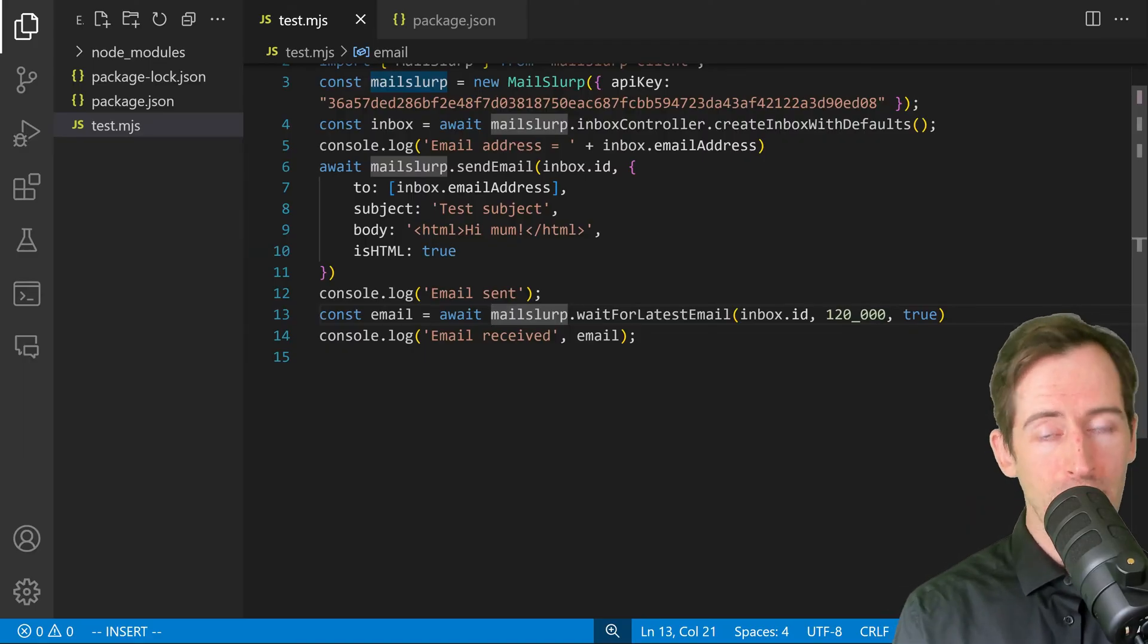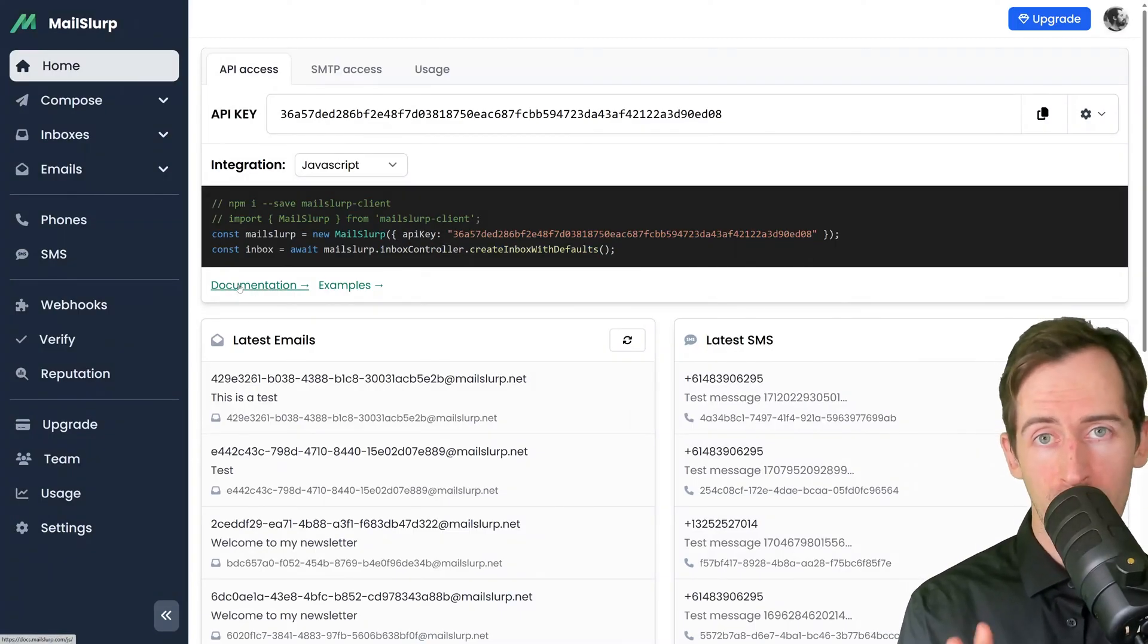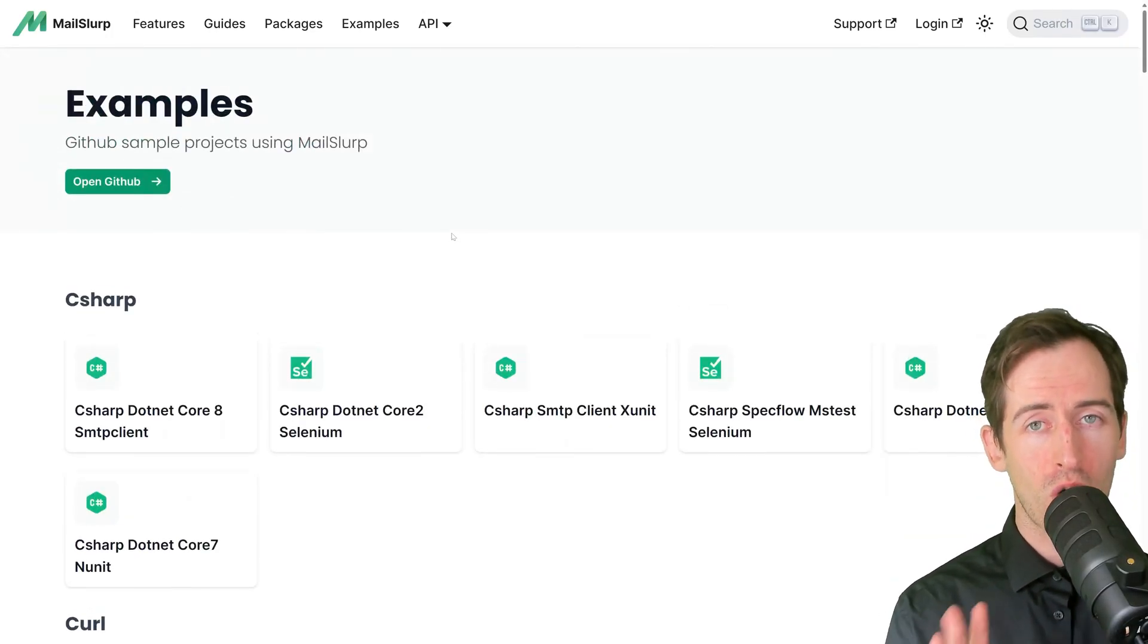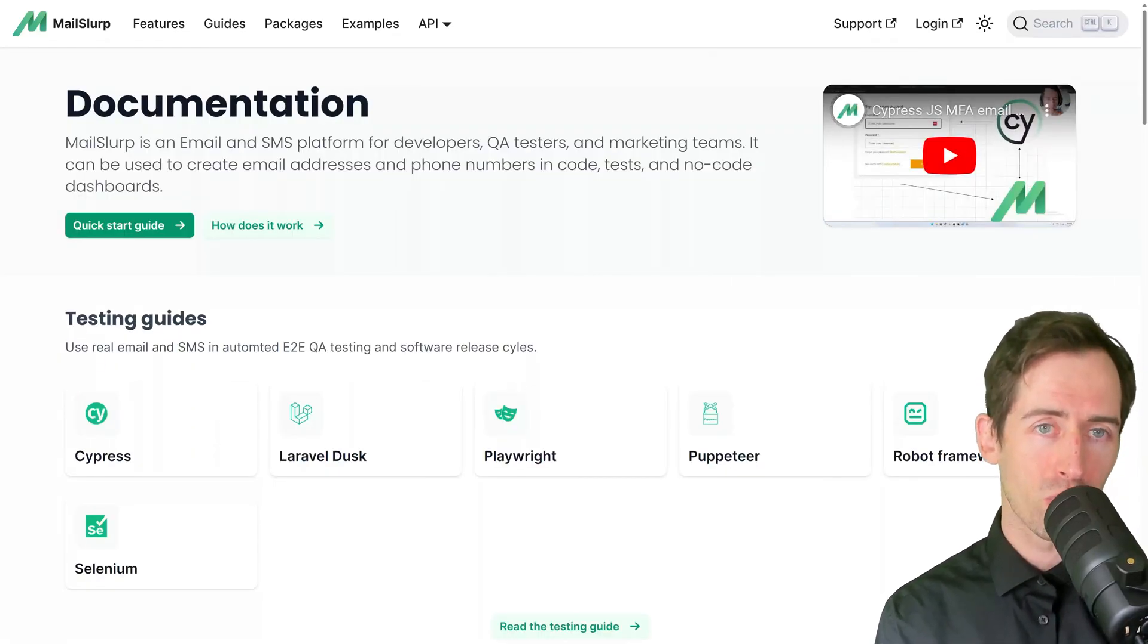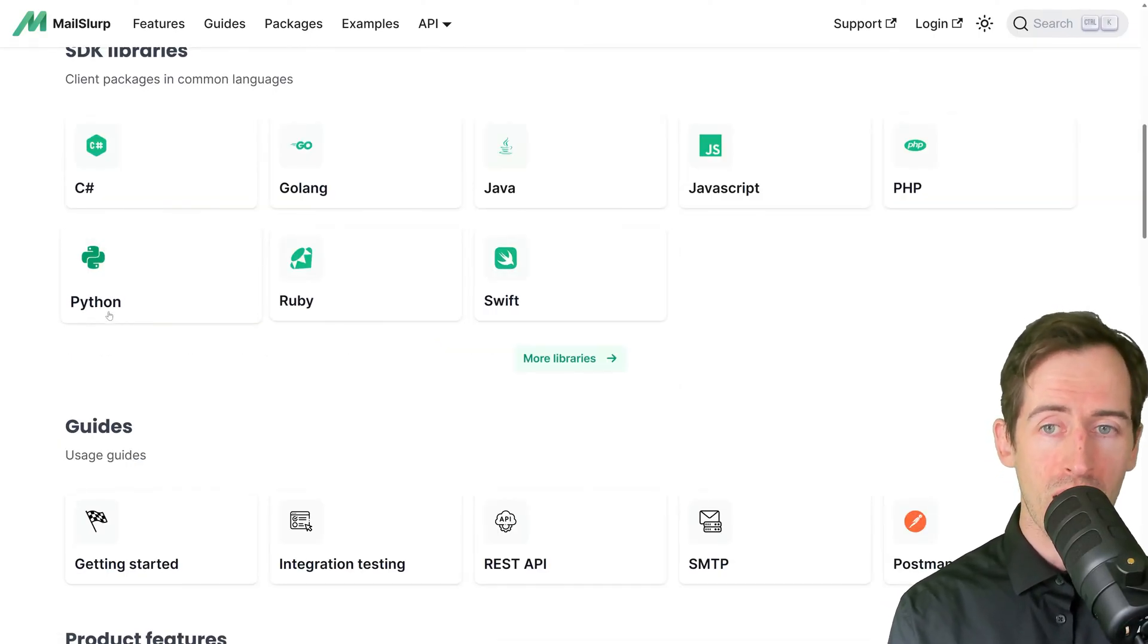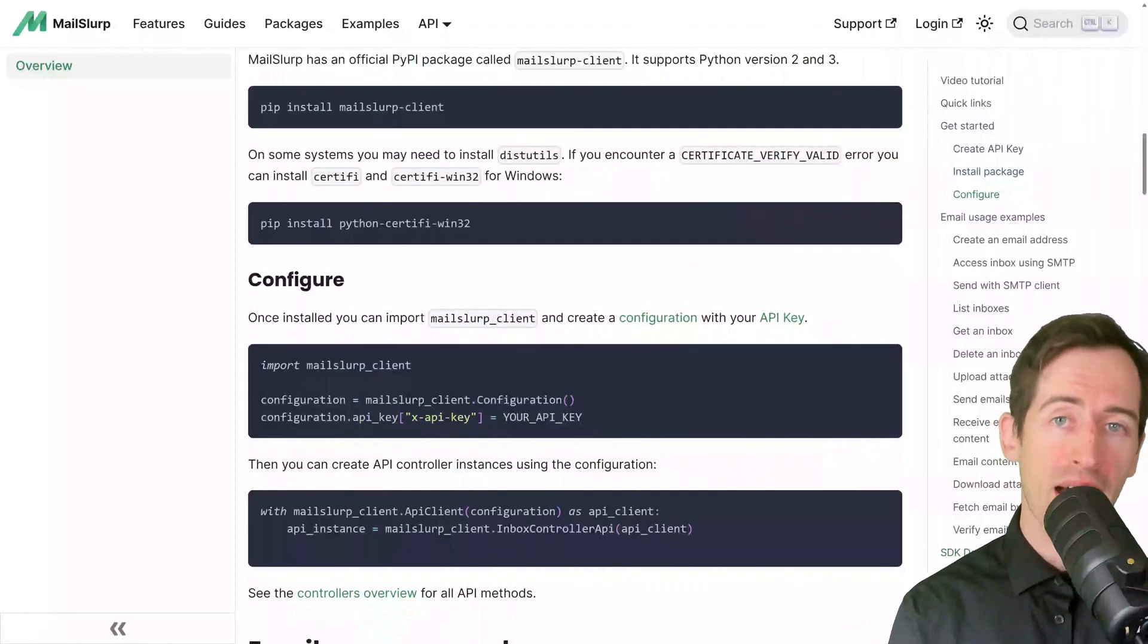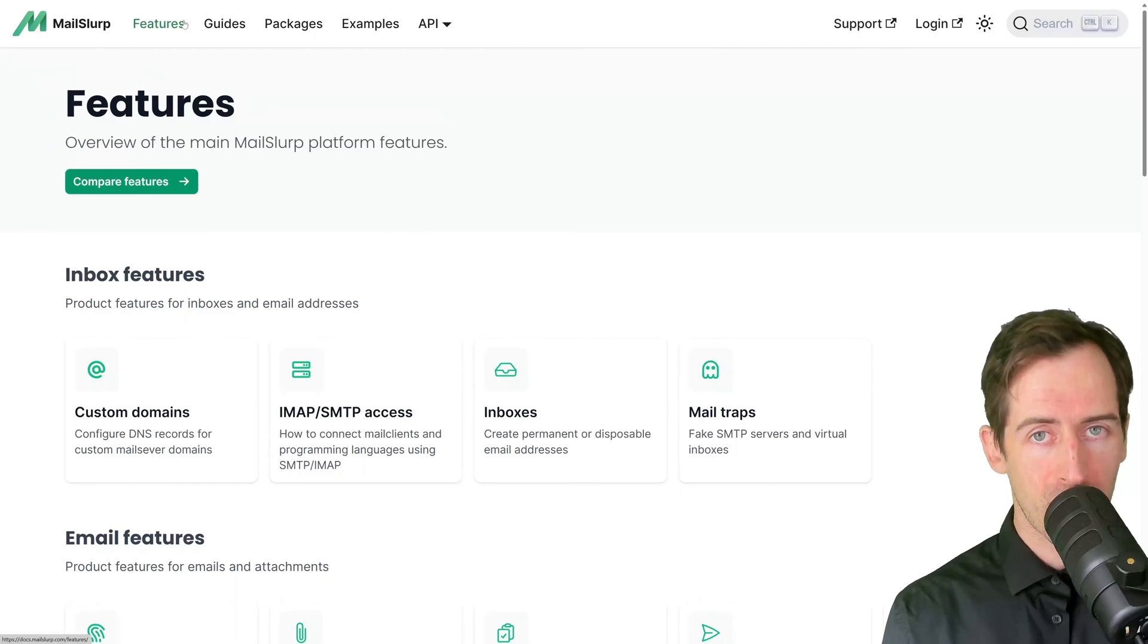For more information, tutorials, and examples, click on the documentation link or the examples link. On the examples page, we have a range of starter projects in common libraries and frameworks. On the documentation section, we have documentation for every official client and language we support, which is a big range. For instance, if I want to learn about Python, I can click that and we can see here videos and documentation about how to set up MailSlurp with Python. I hope this video has helped you to understand MailSlurp and to get started using the system.